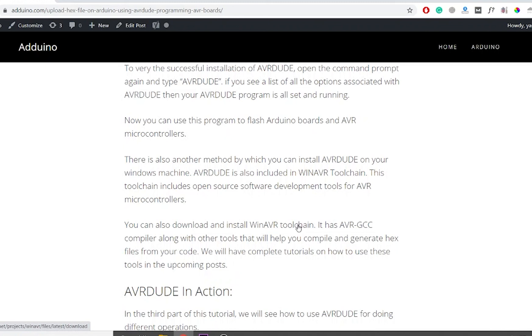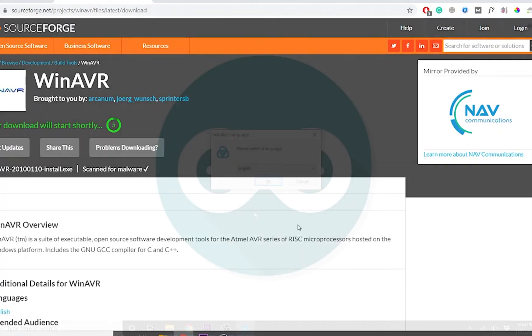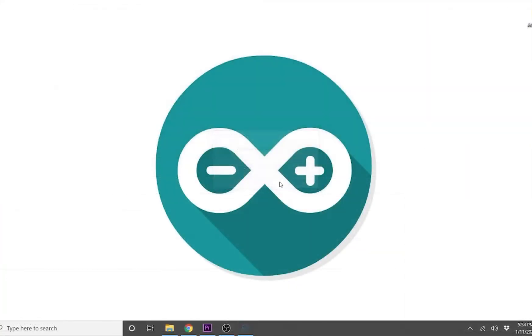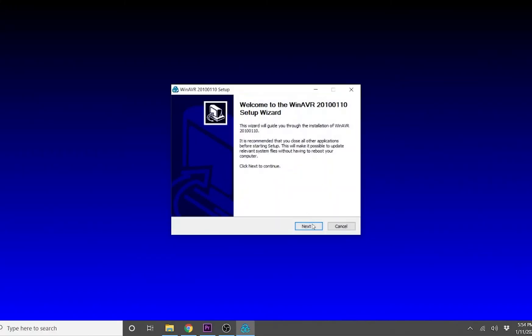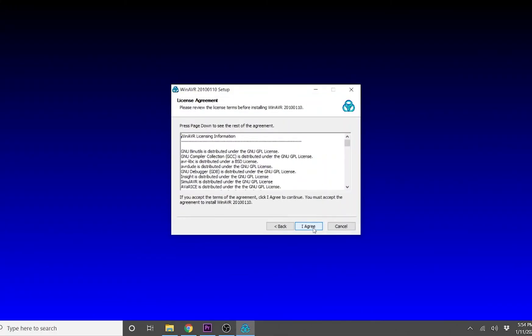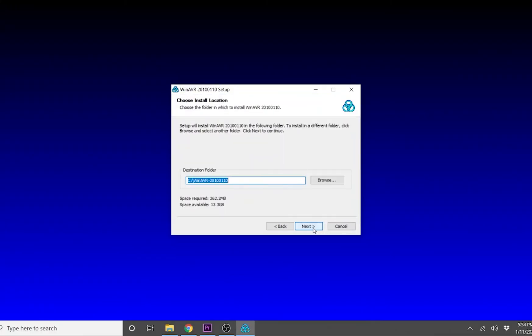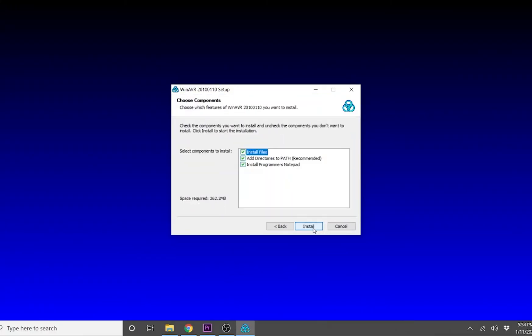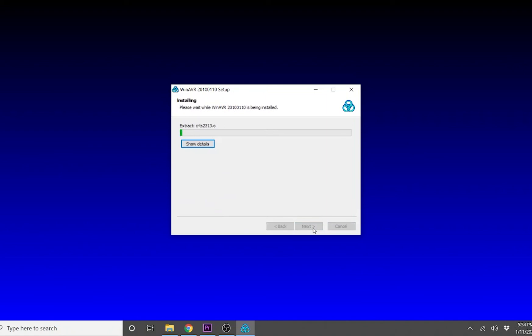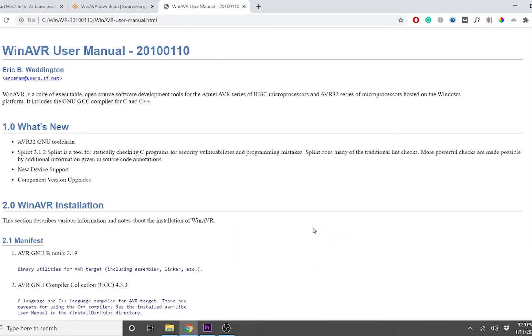I have provided a link on advino.com to download the WinAVR toolchain. Download the installer and simply install it on your machine. After the installation is complete, type avrdude in the command prompt to see if the installation was successful.